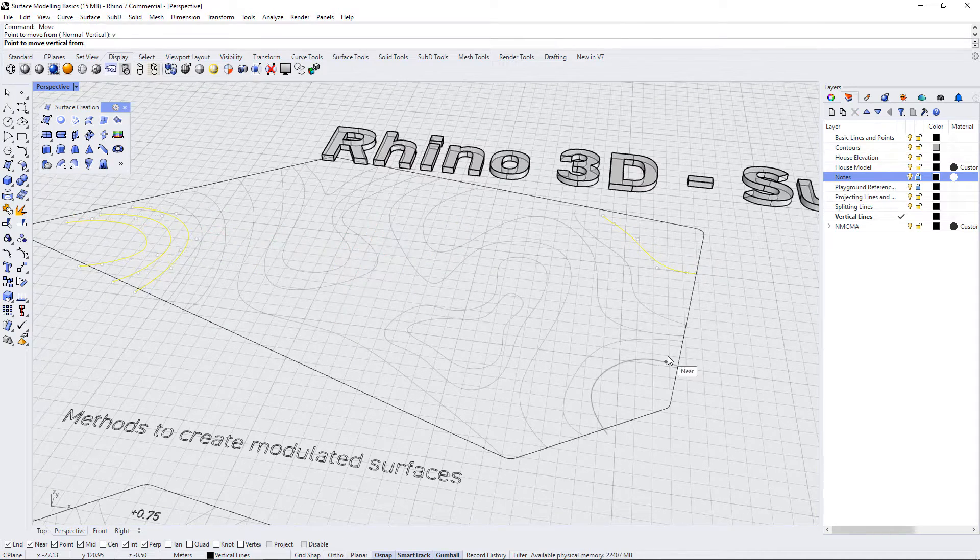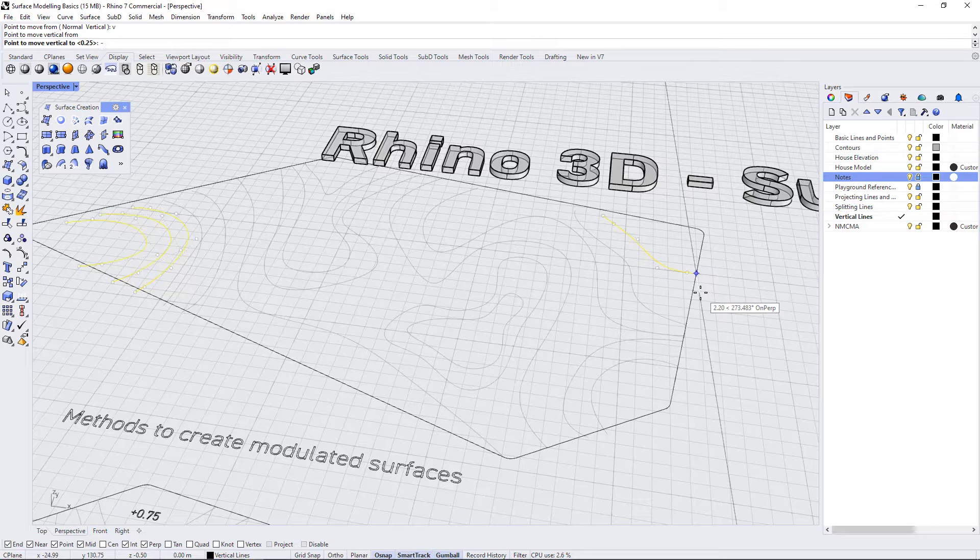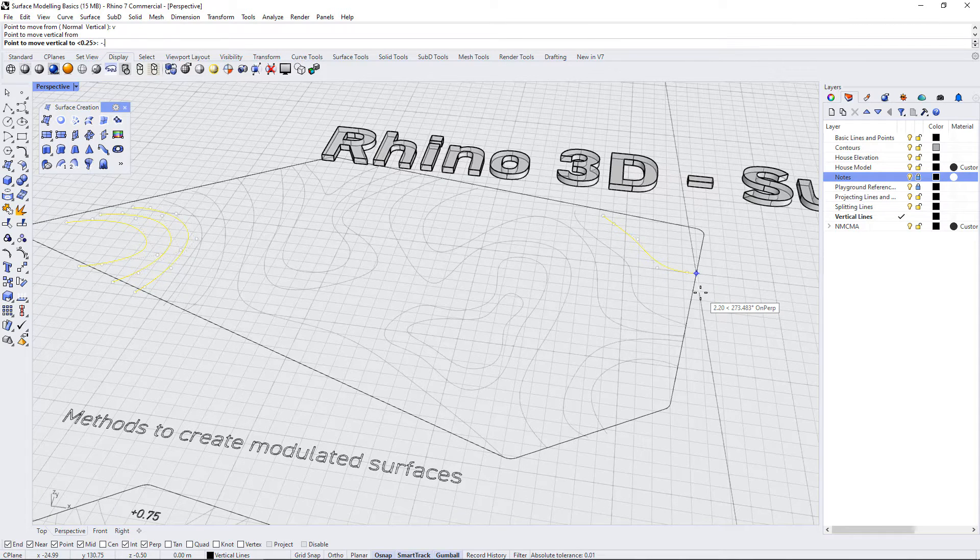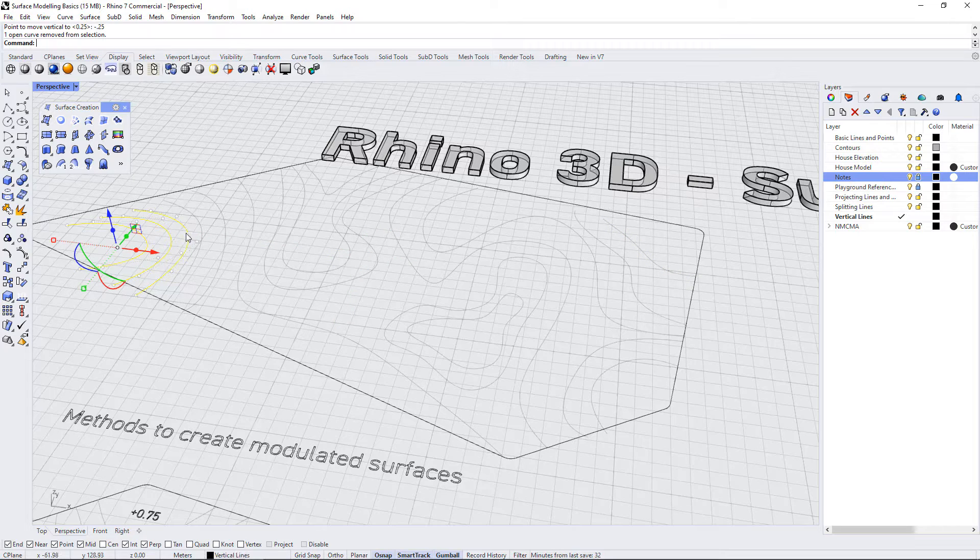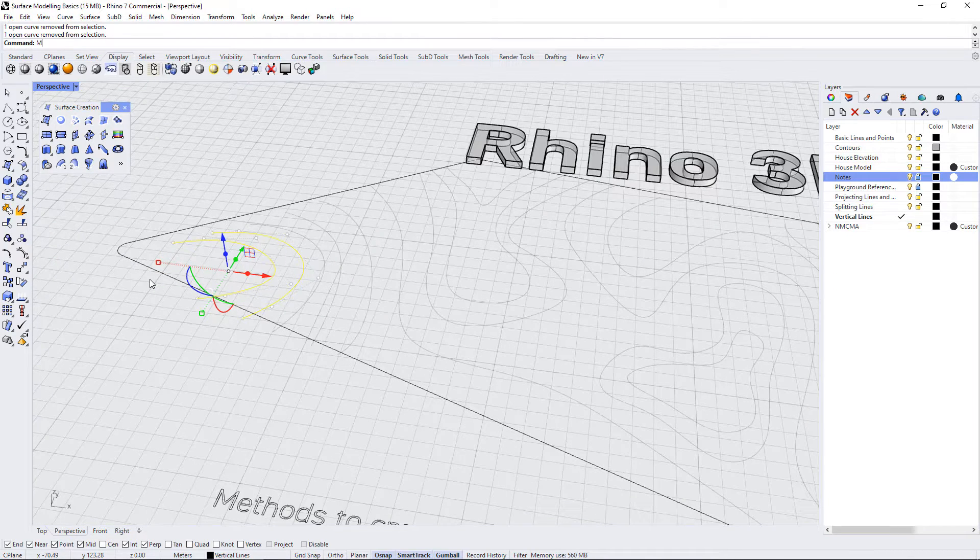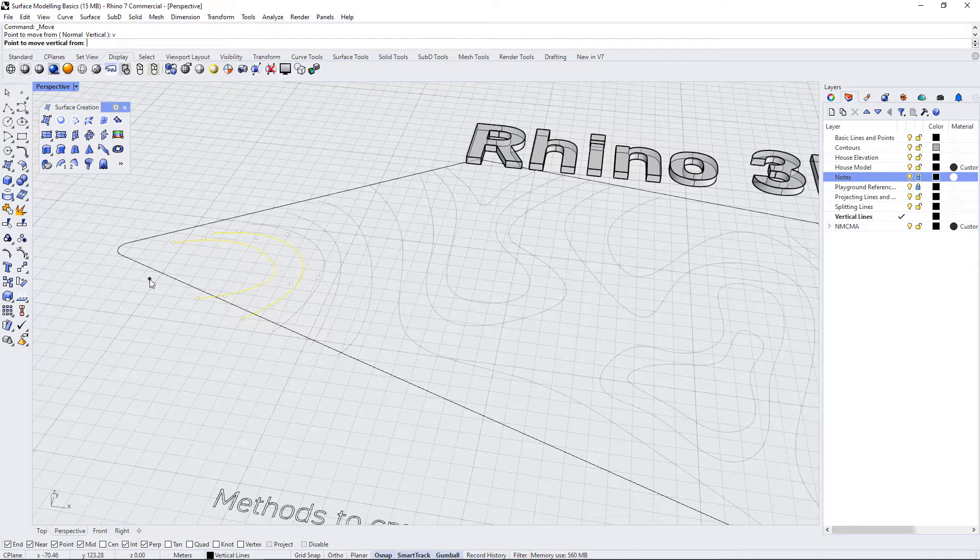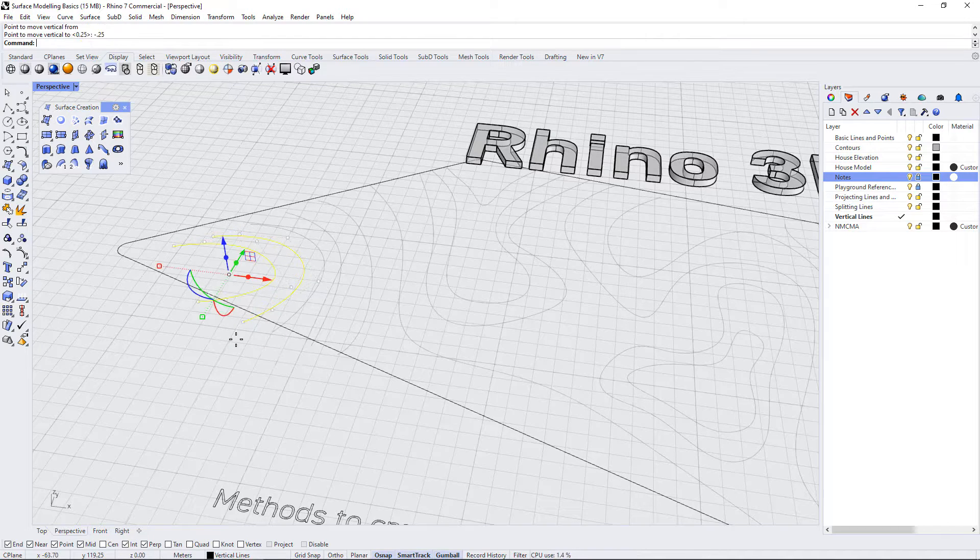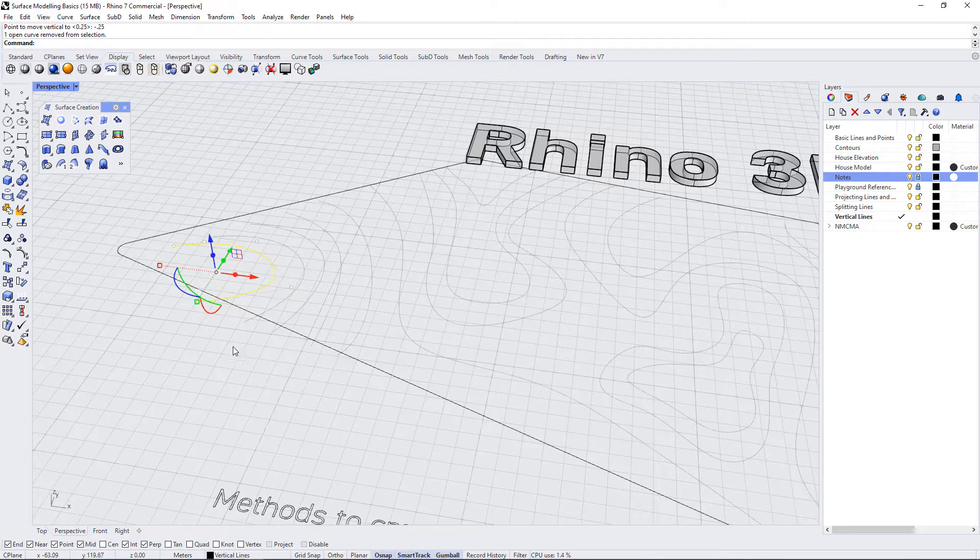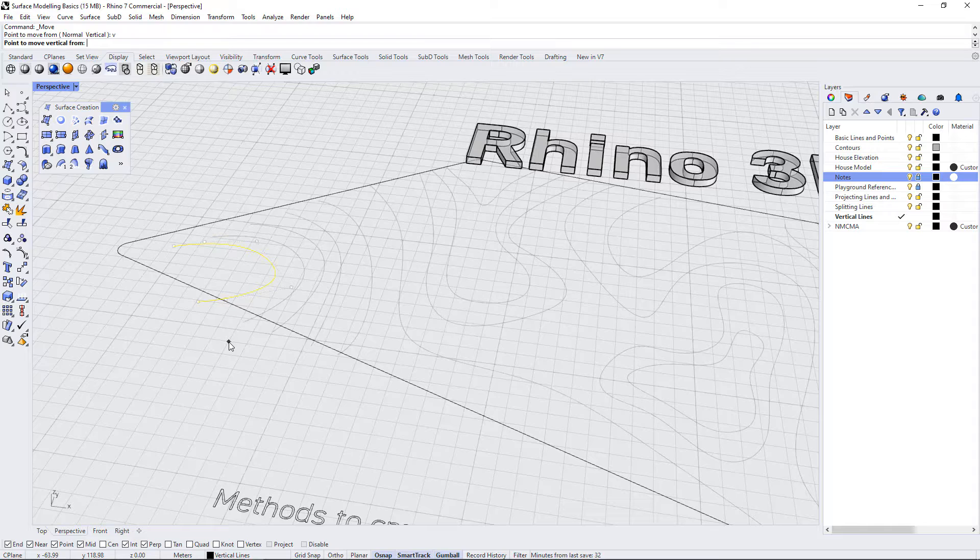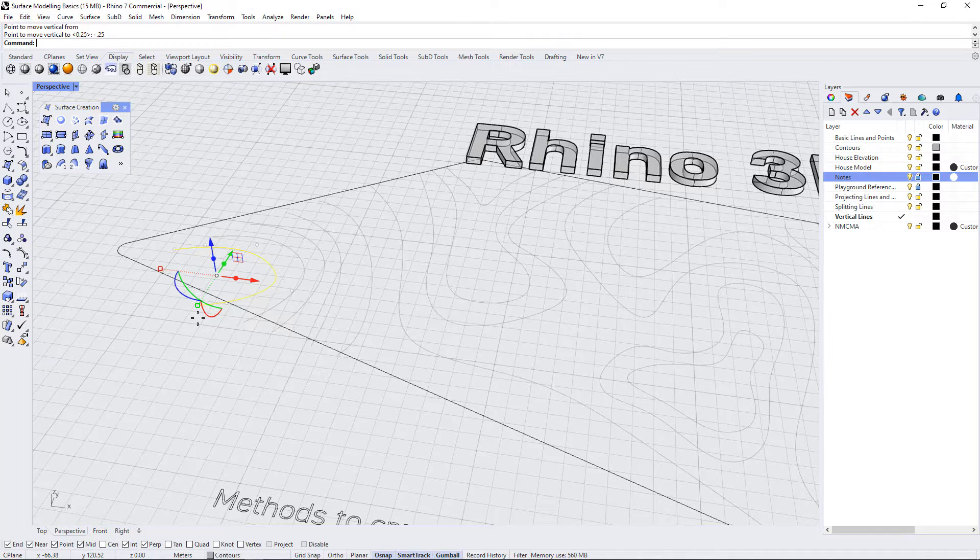Move, vertical, select a point, minus 0.25, deselect. Move, enter, vertical, select a point, minus 0.25, deselect. Our final contour: move, enter, vertical, select a point, minus 0.25, enter.